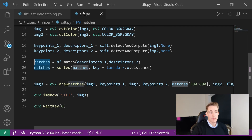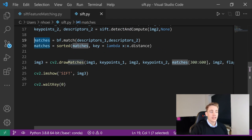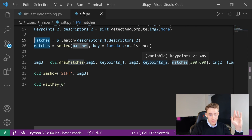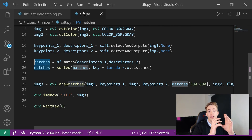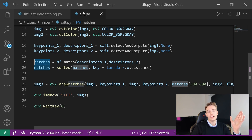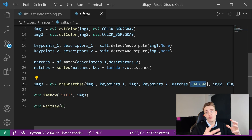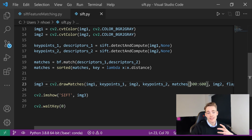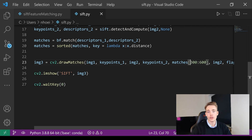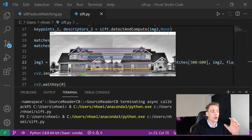Now we have keypoints, descriptors, and matches. We use OpenCV to draw the matches, passing in both images, their keypoints, and the matches. The matches appear as lines from one point to the corresponding point in the other image. We display only a subset of the detected points so we can actually see how points from the first image match to the second image.